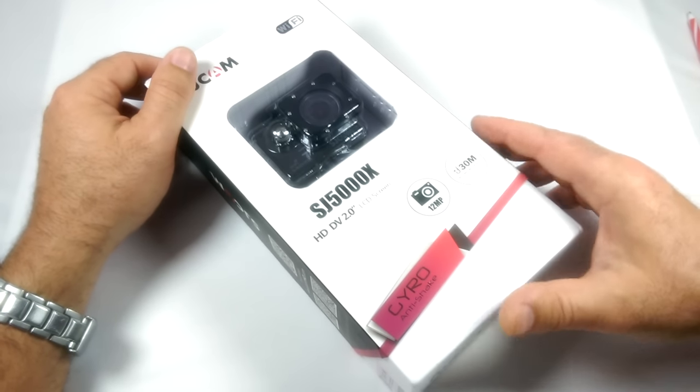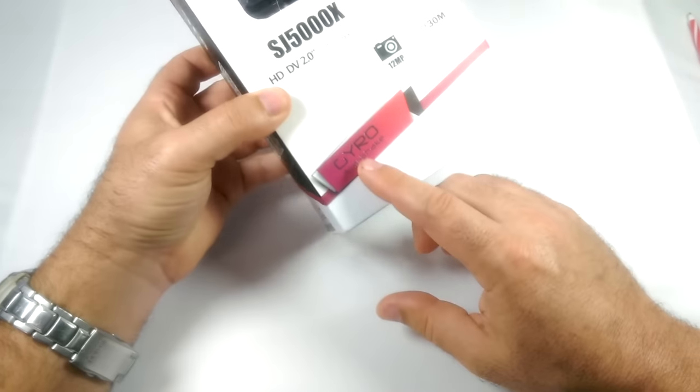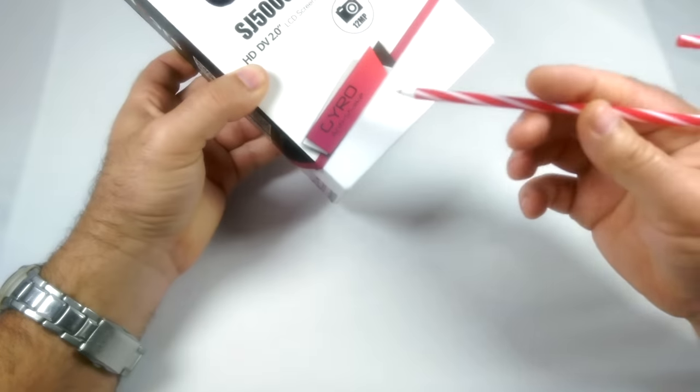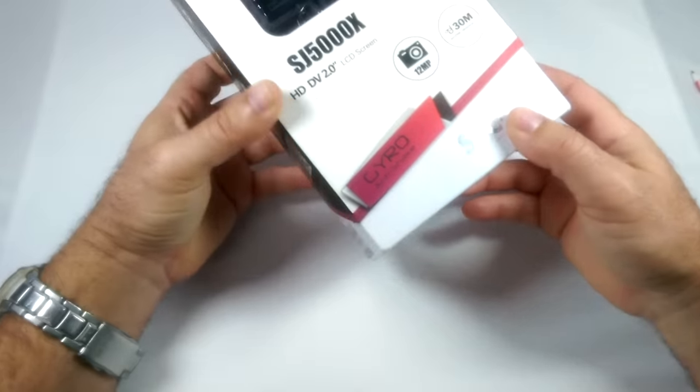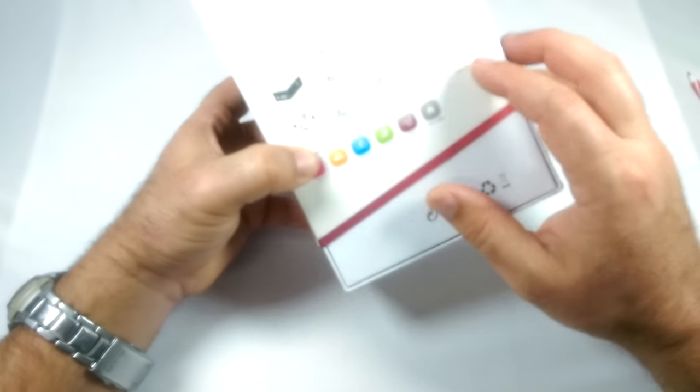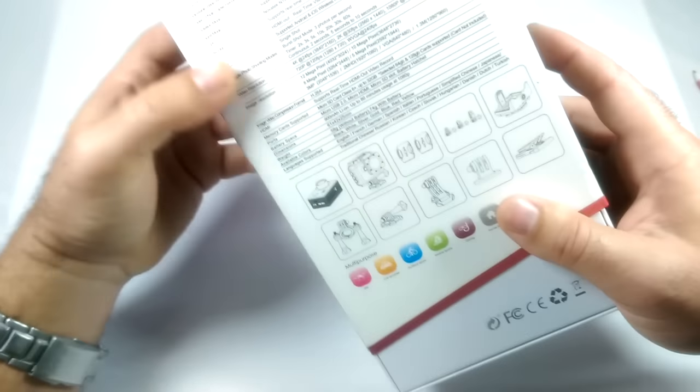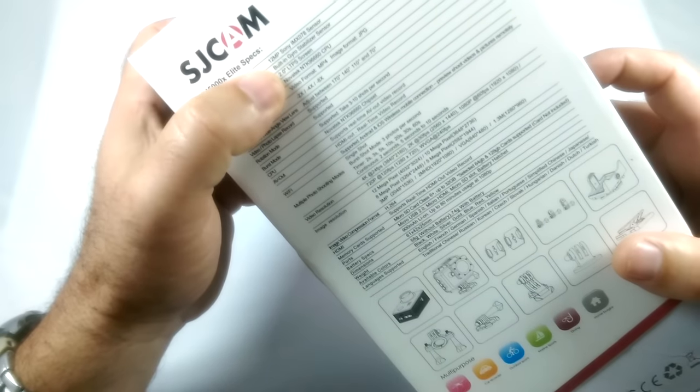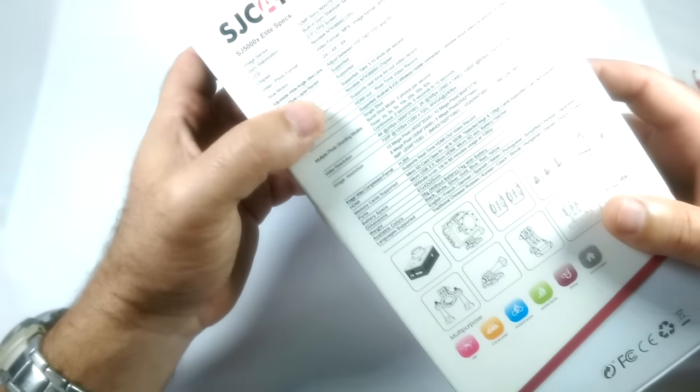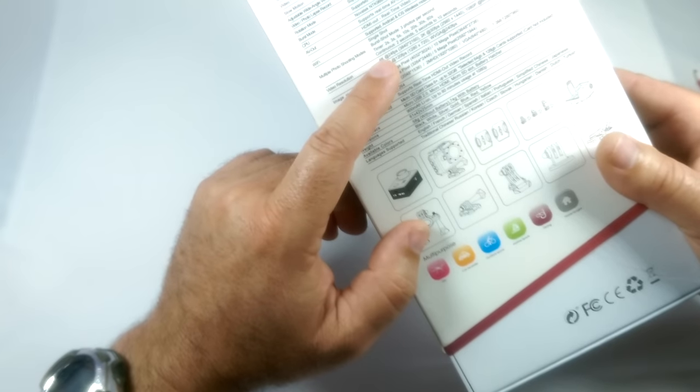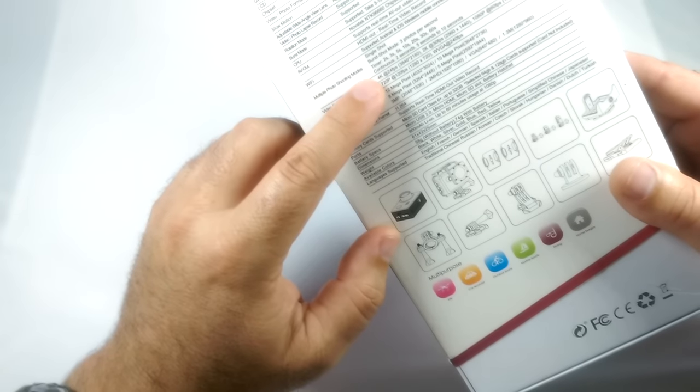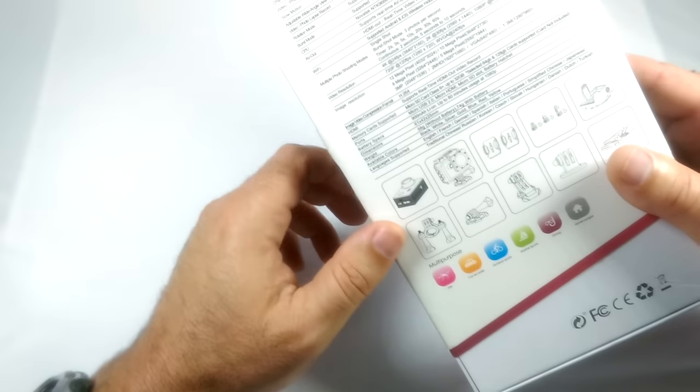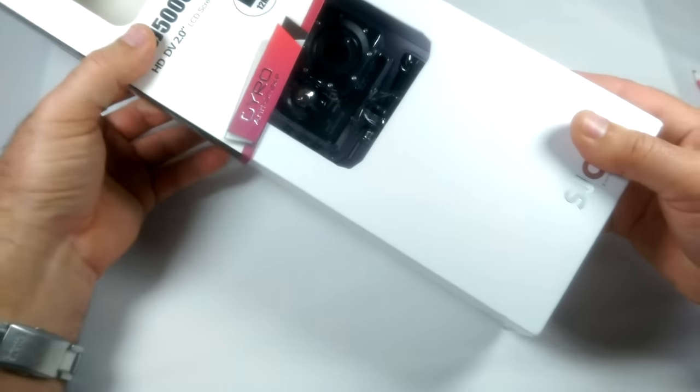So this one does, right on the box here, include a built-in anti-shake gyro. That's kind of the new thing with these cameras. It has a 12 megapixel Sony sensor in it. Sony's got really good sensors for cameras. The cool thing about this one is it does 4K recording at 24 frames per second. Anyway, let's take it out of the box real quick.